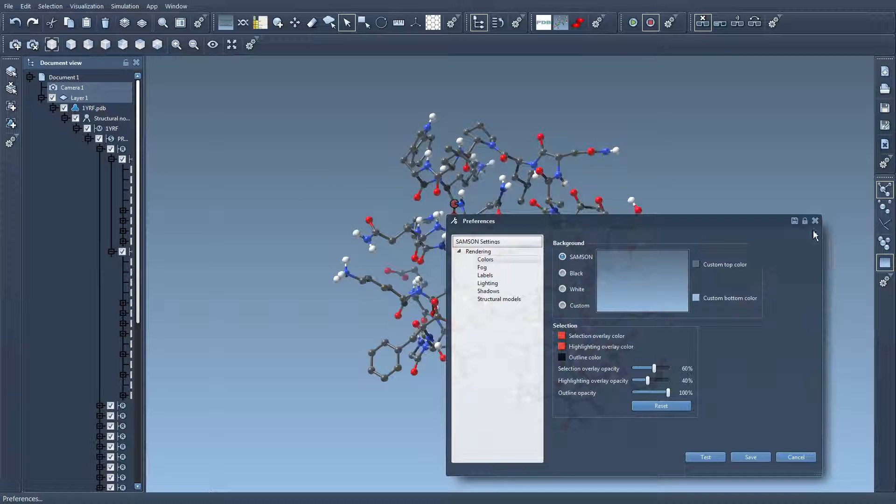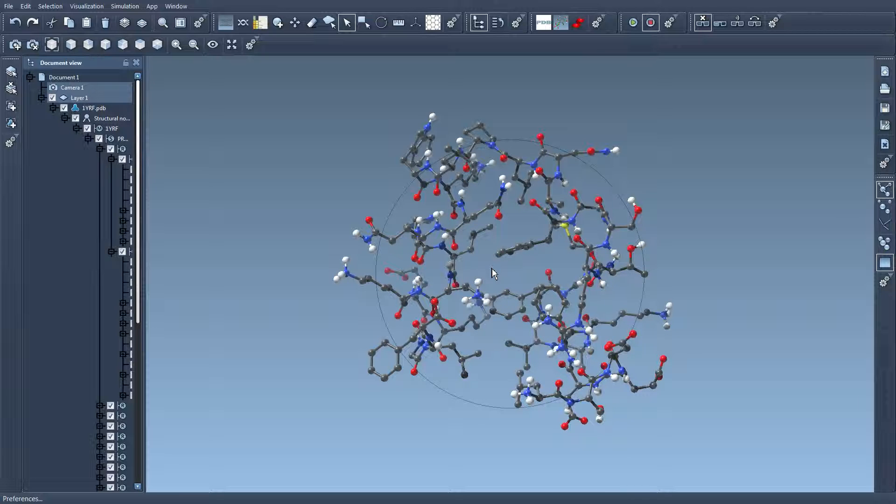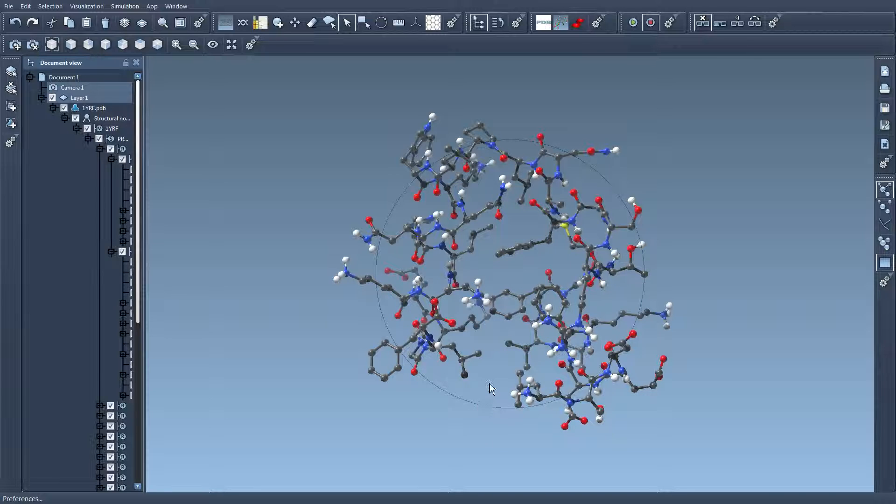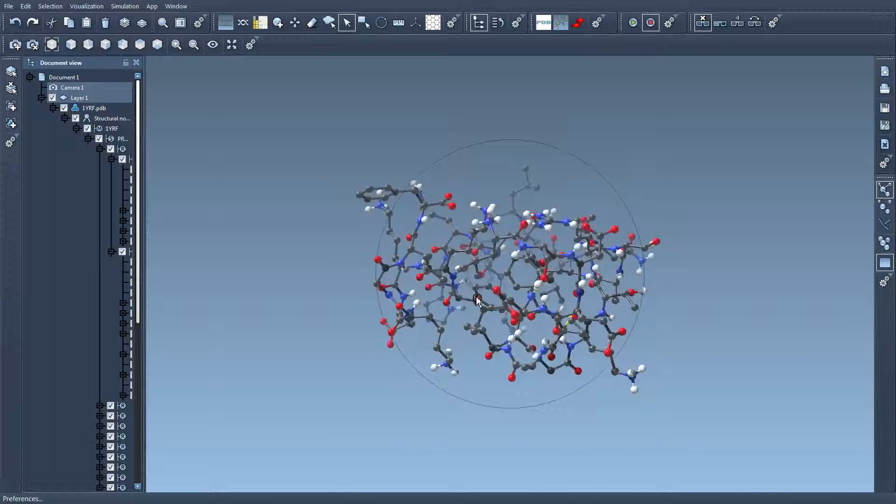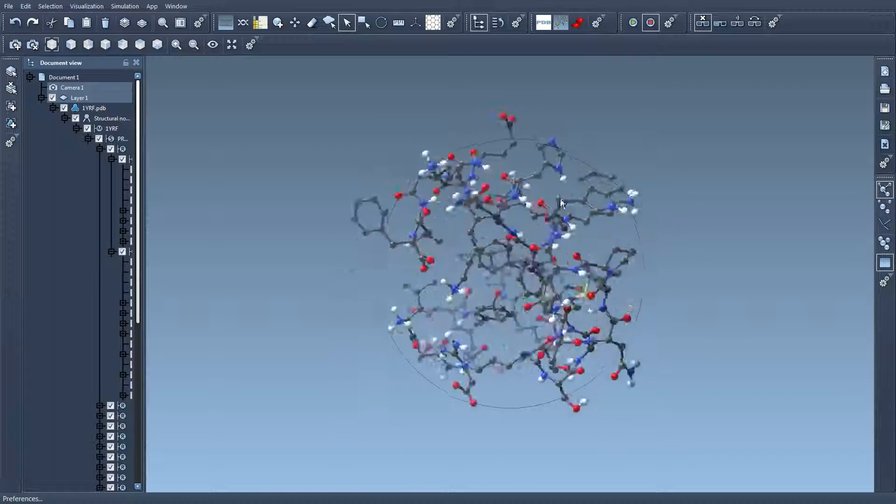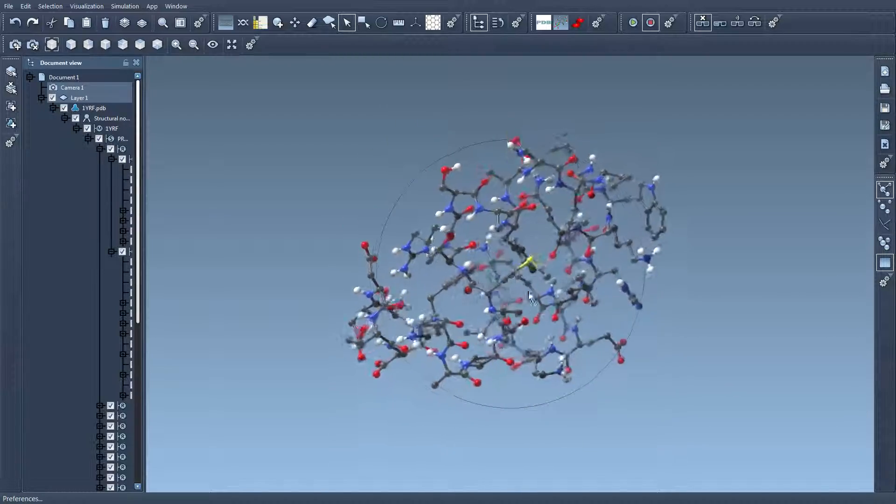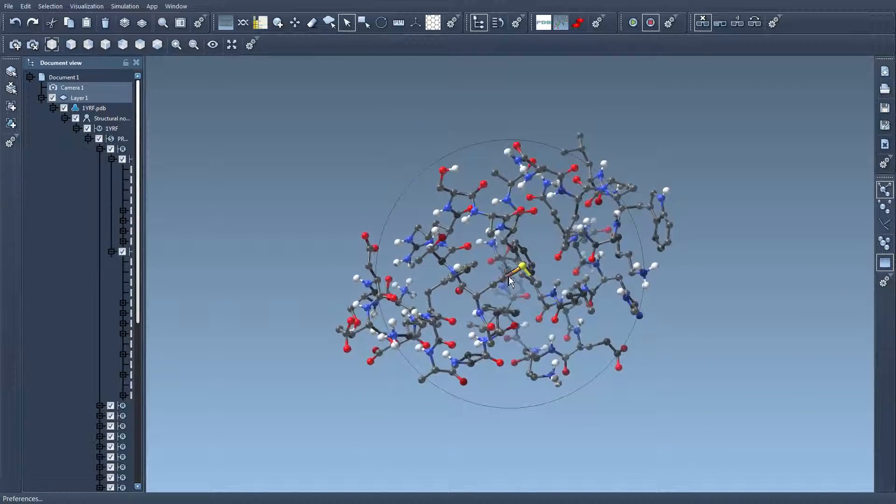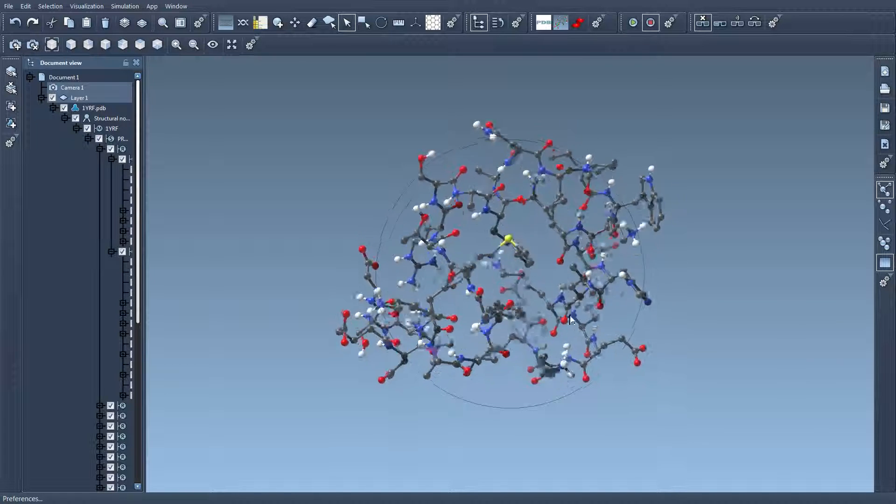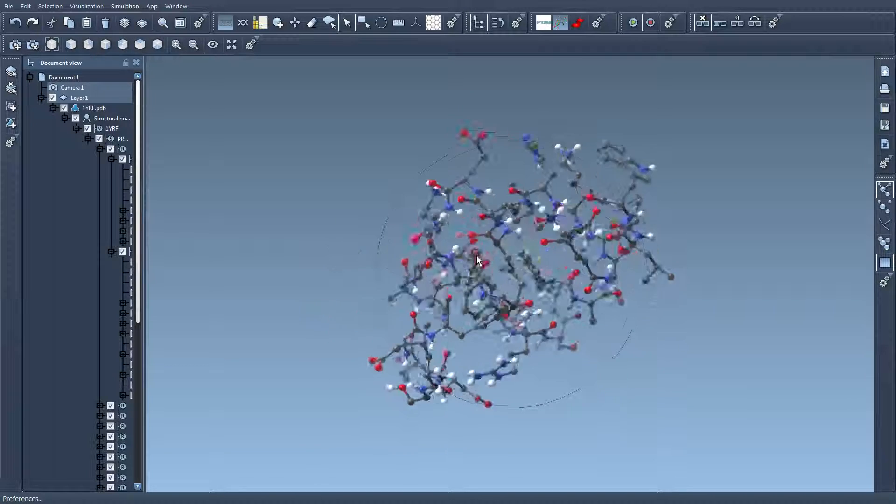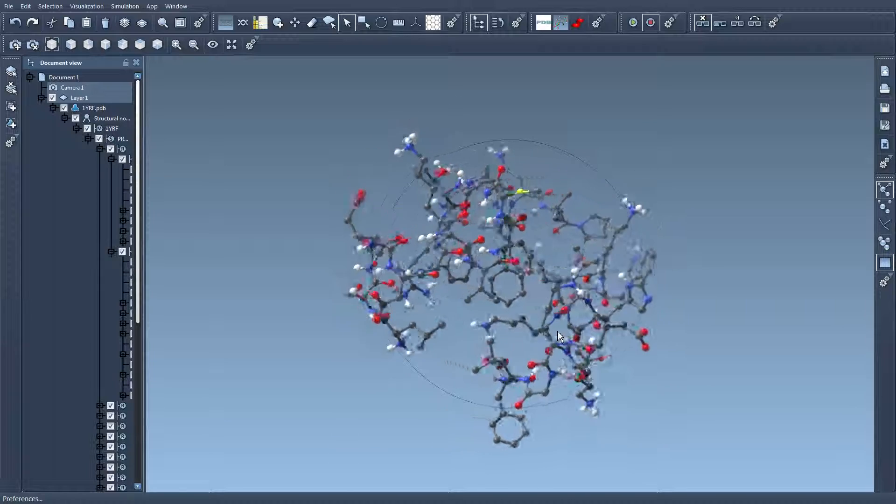I'm going to close this window here and press the shift key. You see that when I press the shift key a circle appears in the viewport. If I click on the left mouse button inside this circle then the camera is in trackball mode. Basically you can imagine that the viewpoint is rotating around this center here.